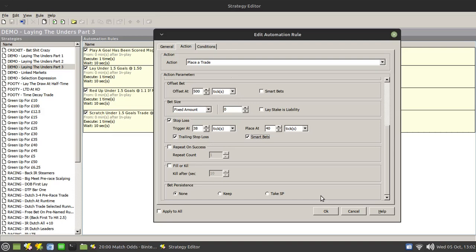So again, what you may have to think about doing is checking where your stop loss winds up after a goal is scored and essentially deleting it and putting in another one manually. So although you can use this mechanism, there's other things that you need to consider and other things that you would need to do.